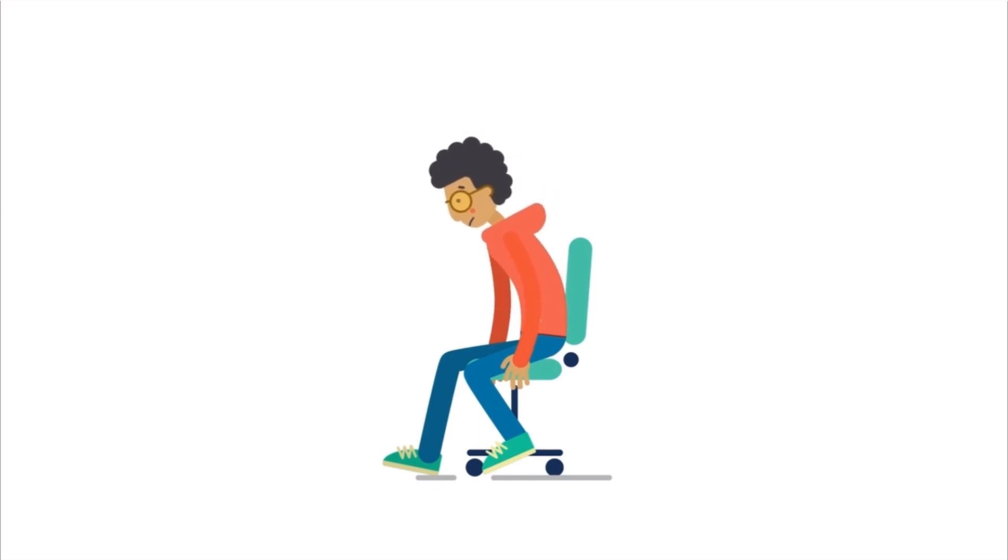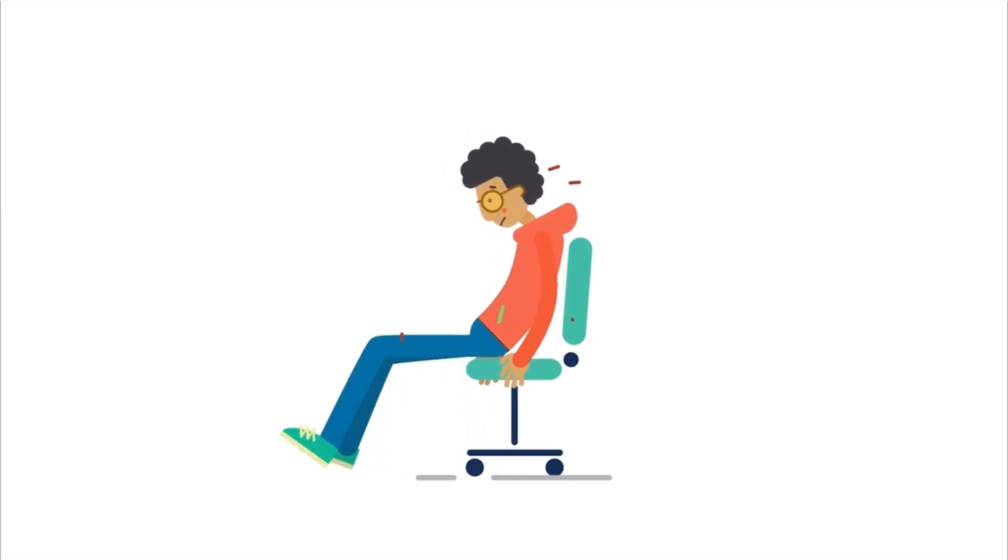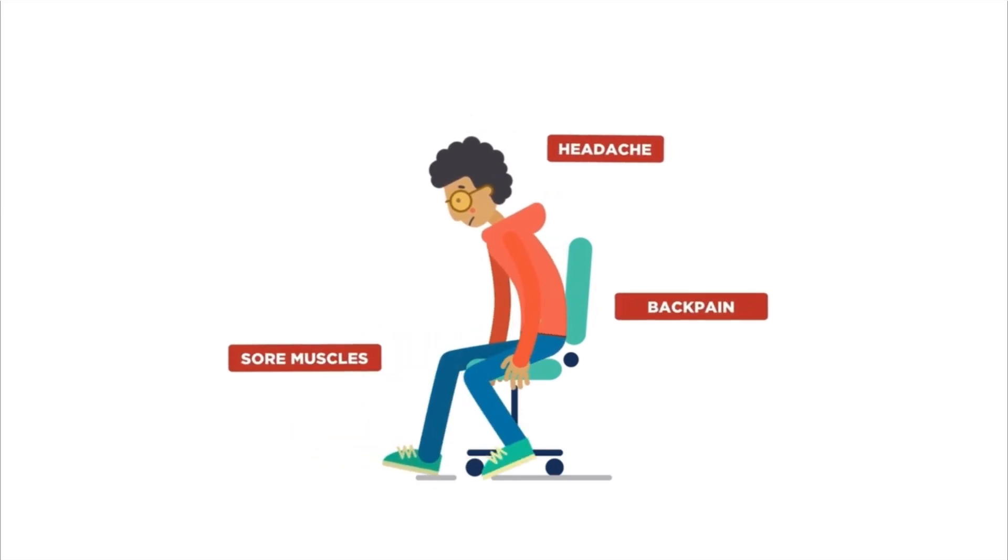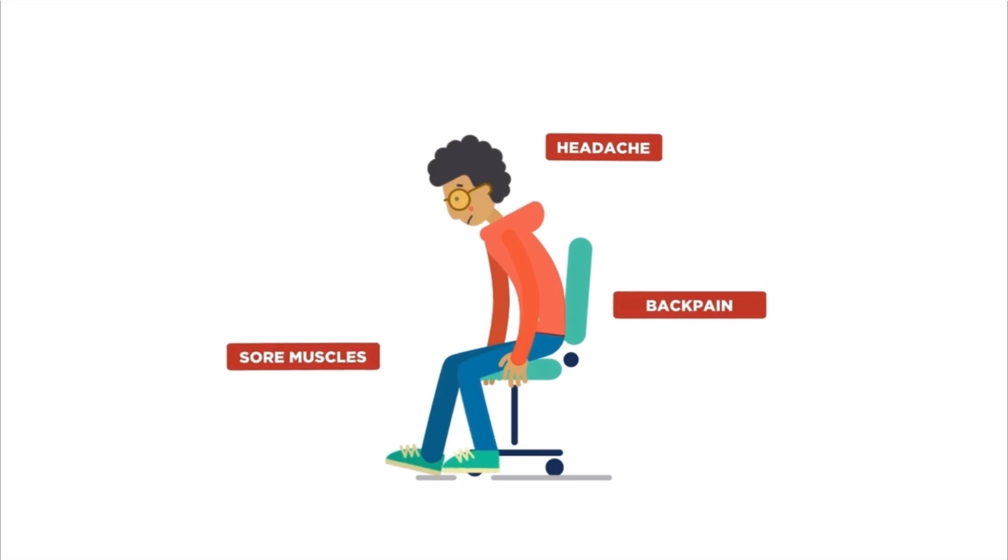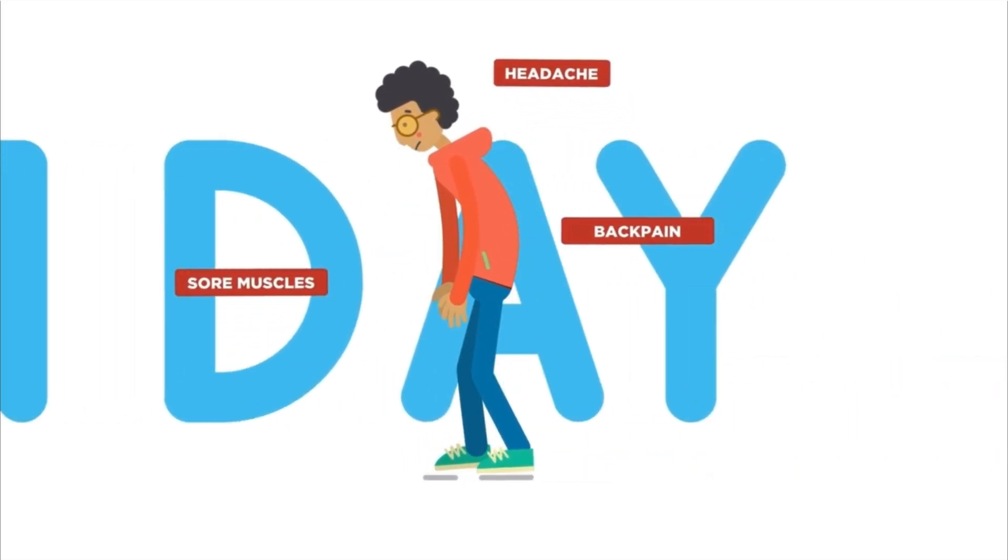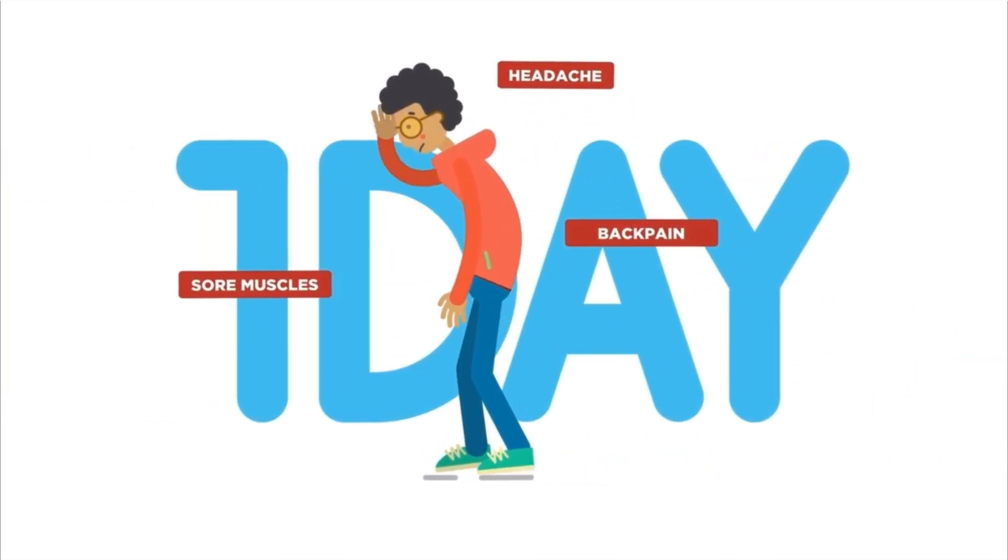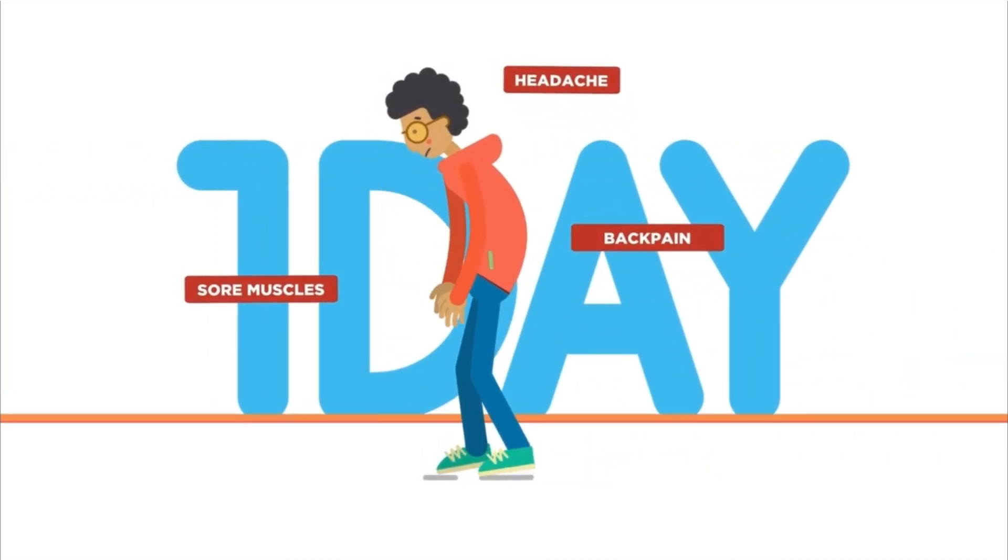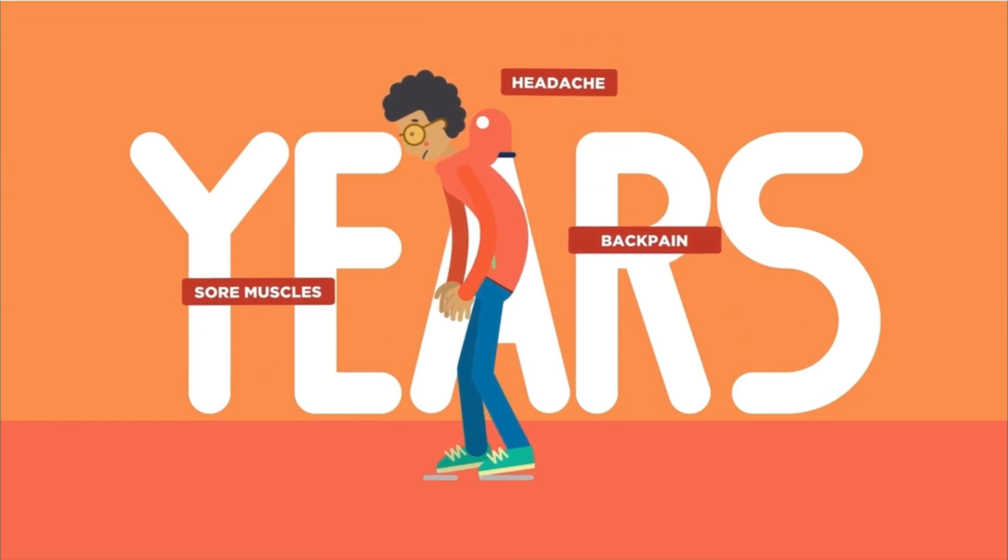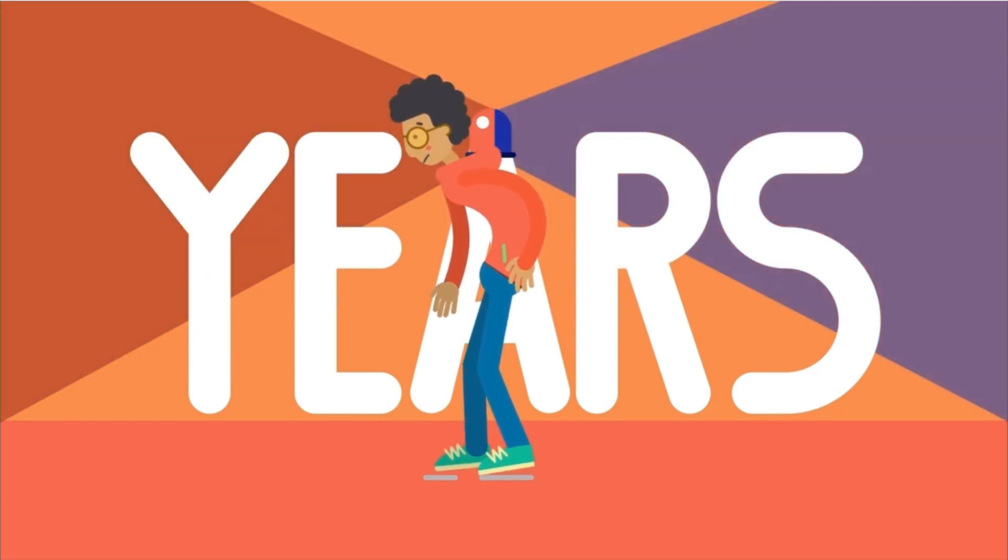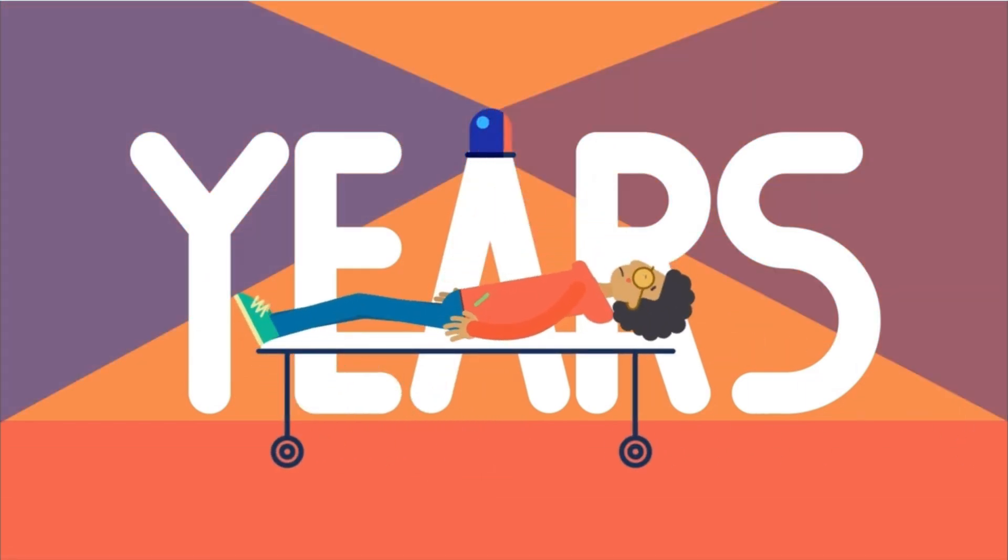Bad posture when sitting can be harmful. It leads to headaches, sore backs and muscles, and even pain after you stand up and leave your computer. And that's just after one day. If you keep the same bad posture for years, you can get seriously hurt and might even need surgery.